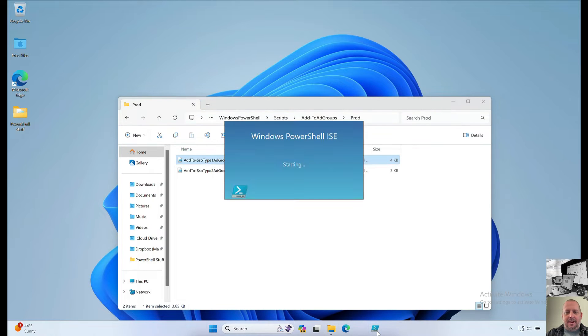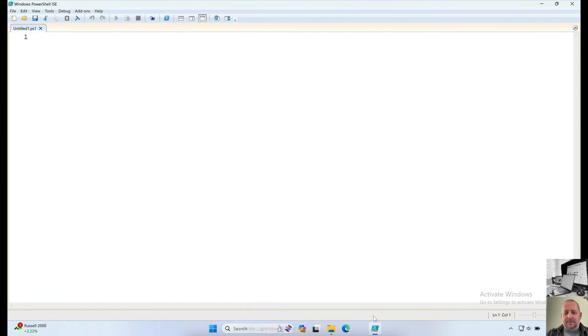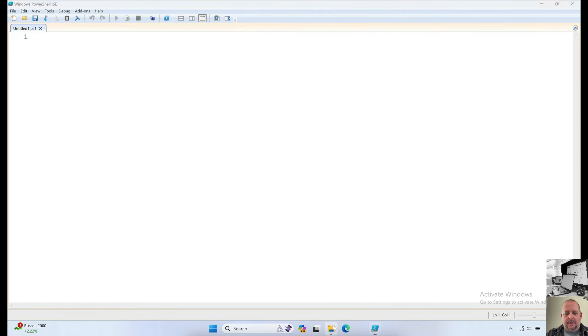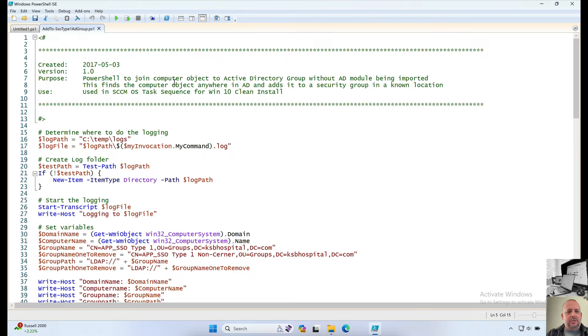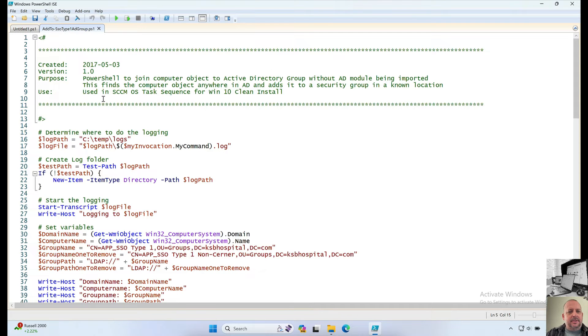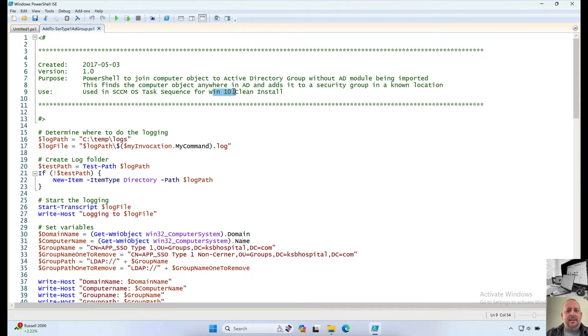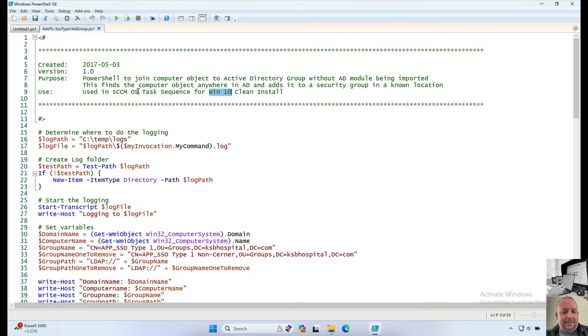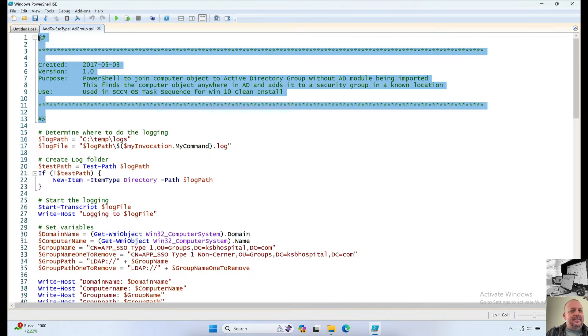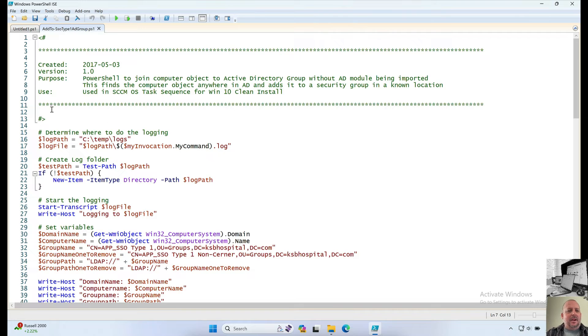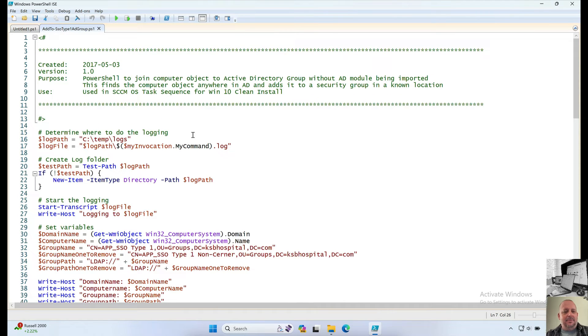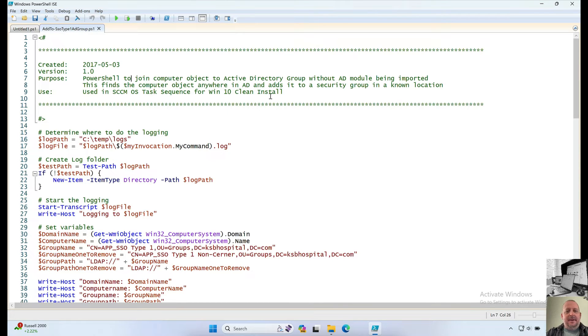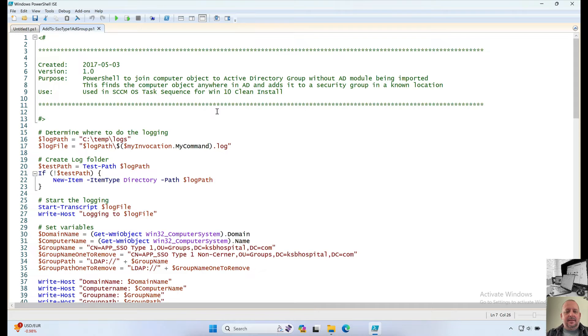But it may have been the automation between our new HR system and AD. Let's just see. PowerShell to join computer object to factory group without AD module being imported. This finds a computer object anywhere in AD and adds it to the security group. Known location using SCCM OS test. Okay, this is when I was setting up SCCM or MECM for Windows 10 clean install. Basically, I was building a new Windows 10 clean installation. See, I don't even remember half the stuff I've done. So luckily, this little notes section here was an automated process.